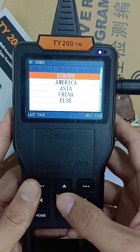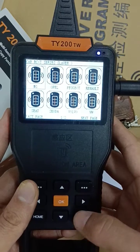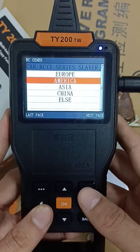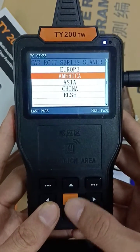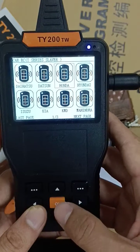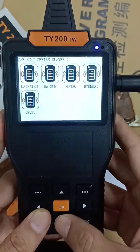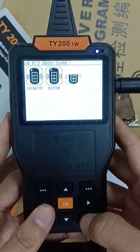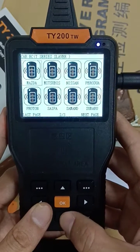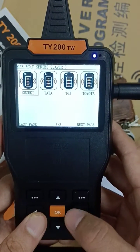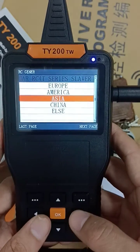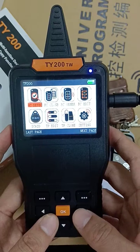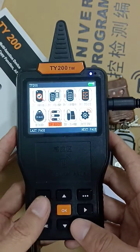The brands in Europe, the brands in America, and the brands in Asia — there are so many car keys in here. That's all you can generate with the TY remote. It's easy, and if you want more information please contact me.